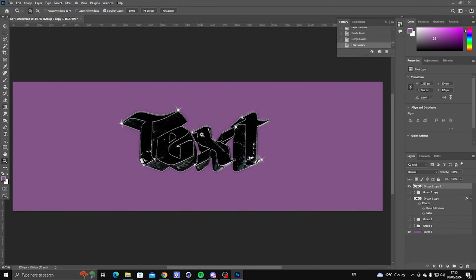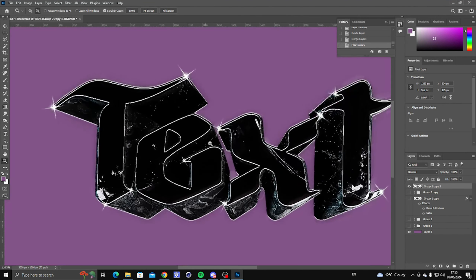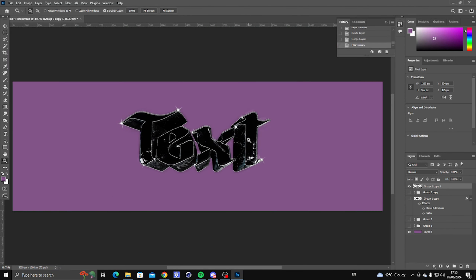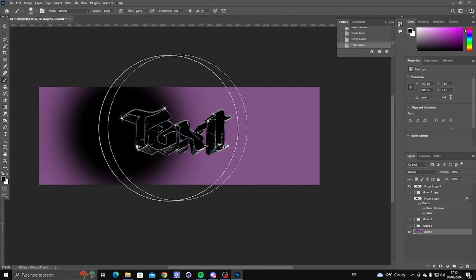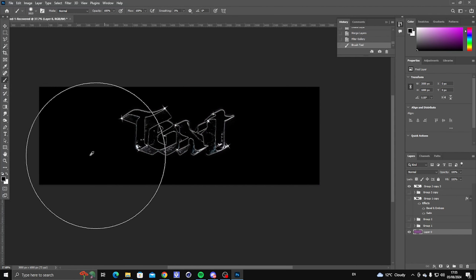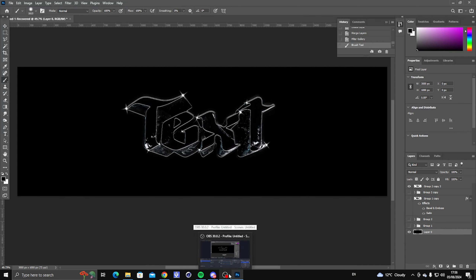It doesn't look like much but it makes the text sharper. And that's the text tutorial for today — I really hope you guys enjoyed this video. Smash a like and subscribe if you did, I appreciate you guys for watching and I'll see you in the next video.